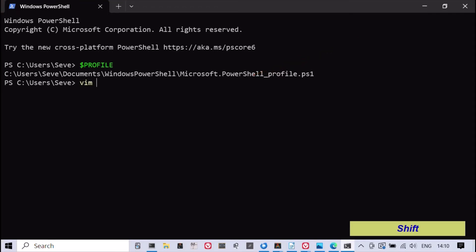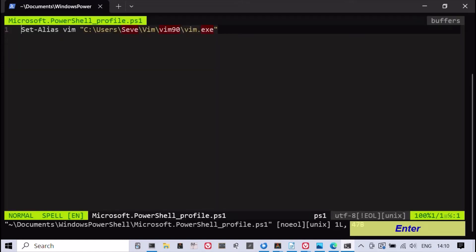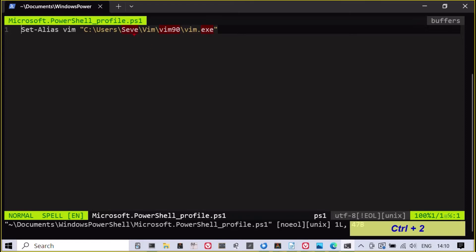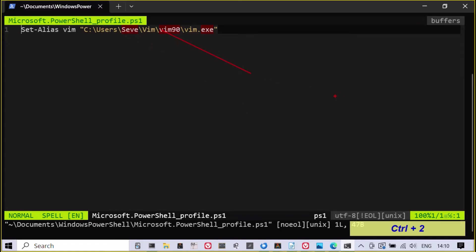It's possible to create an alias named Vim that points to the Vim executable file in the specified directory, as shown here. Whenever you type Vim in PowerShell, it will open the text editor automatically.